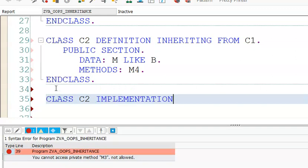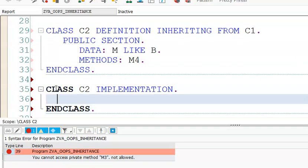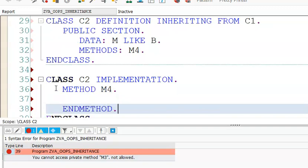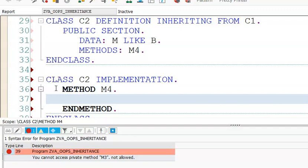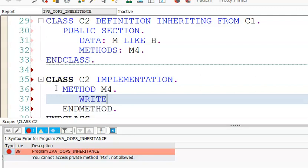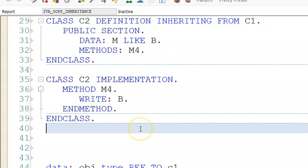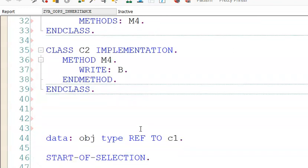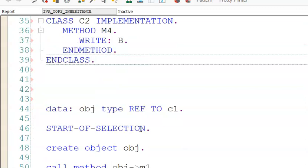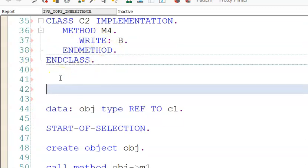So class C2 implementation — in this, we write method m4. It's a public method. Inside m4, we write the value of B. Notice that B is not declared in the C2 class itself — it is inherited from C1's protected section. Let's see how it works.